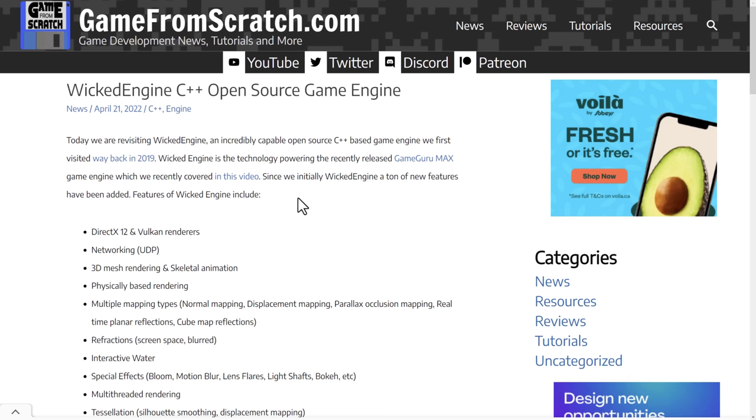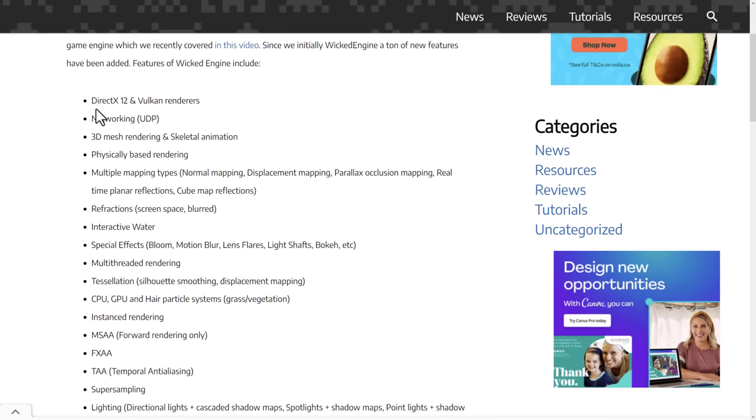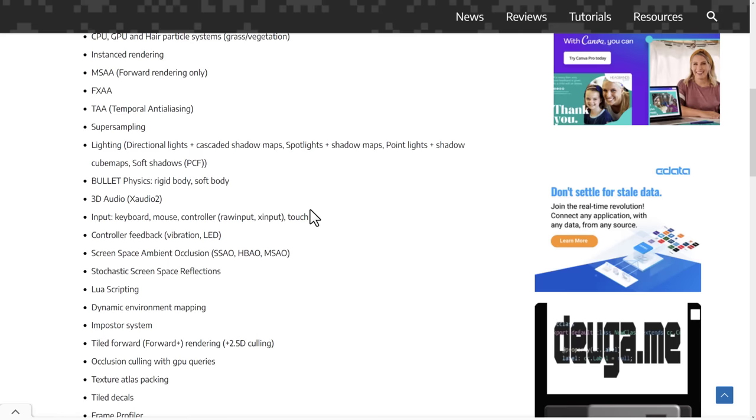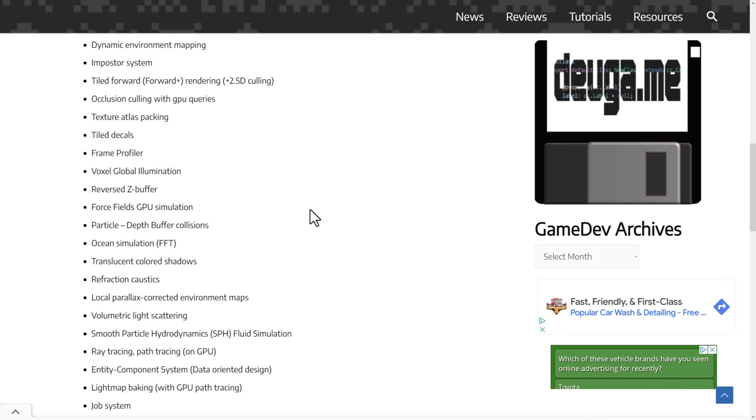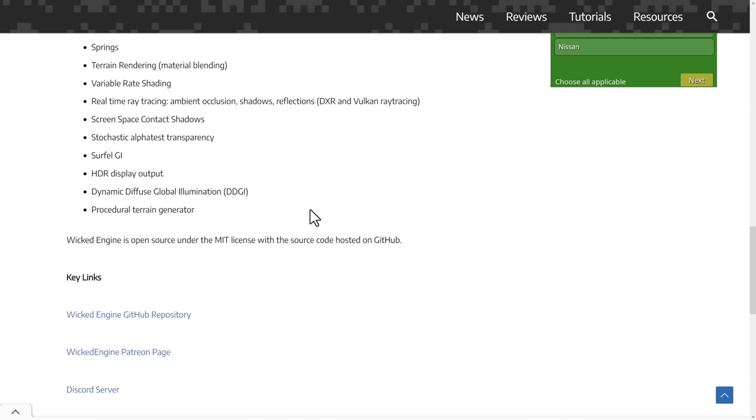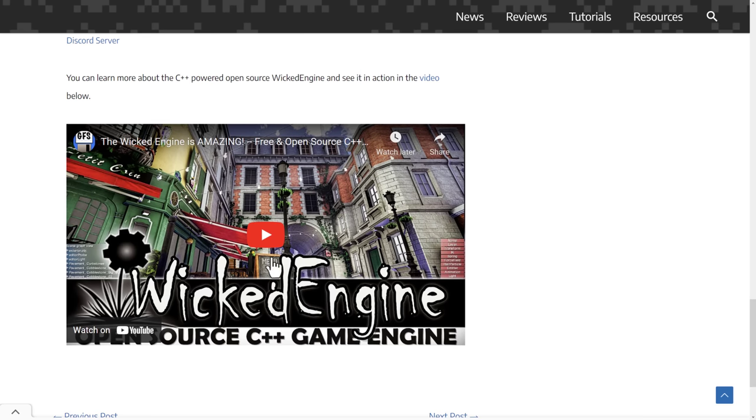Now, as I mentioned earlier on, I did recently cover Wicked Engine. It got a pretty big update just a little while ago with updated graphics, DX12, Vulkan rendering, and so on. I kind of go into some of the graphical capabilities of it. So if you want to learn more about Wicked Engine itself, do be sure to check out this video. I show you how this engine works. And once again, I do think it is absolutely an amazing engine.